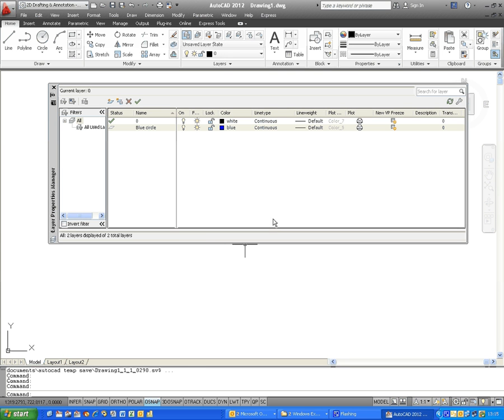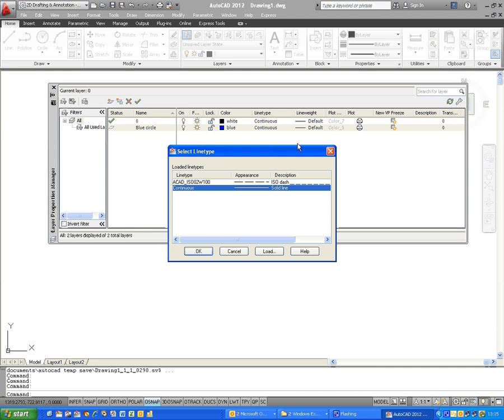To the right of that, we have a line type of Continuous. Now, if you want to change that, click on the word Continuous, and you may or may not have some other line types loaded in here. If you don't, you can click on Load.